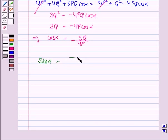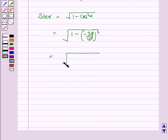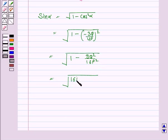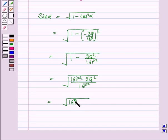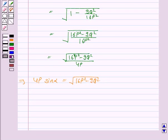Now sin squared alpha equals 1 minus cos squared alpha equals 1 minus (minus 3Q upon 4P) squared, which equals 1 minus 9Q squared upon 16P squared, giving us 16P squared minus 9Q squared upon 16P squared. Therefore 4P sin alpha equals the square root of 16P squared minus 9Q squared, which is what we had to prove.